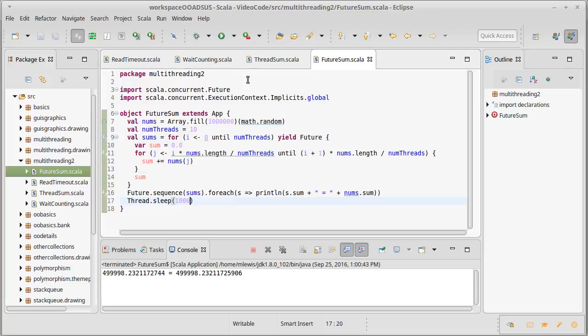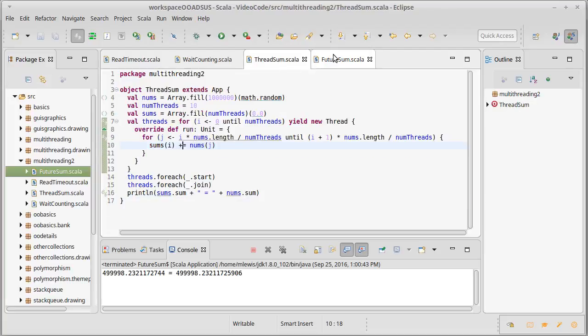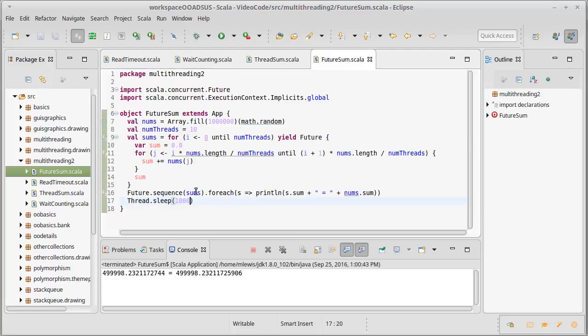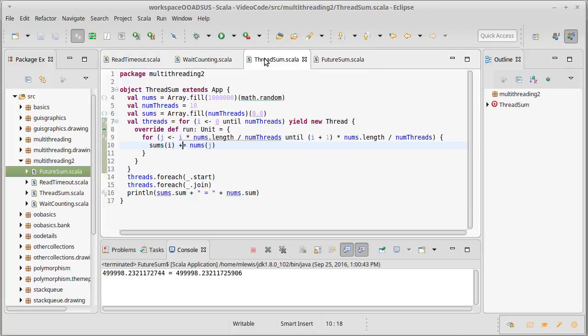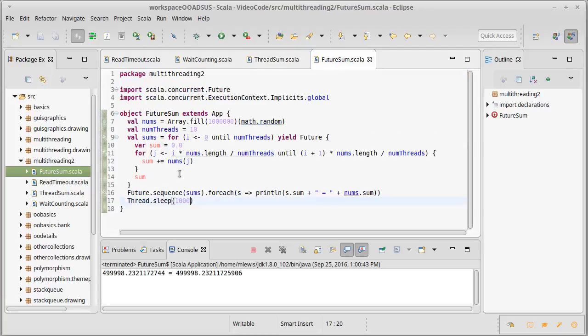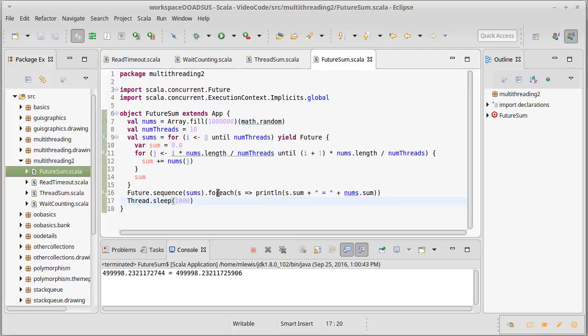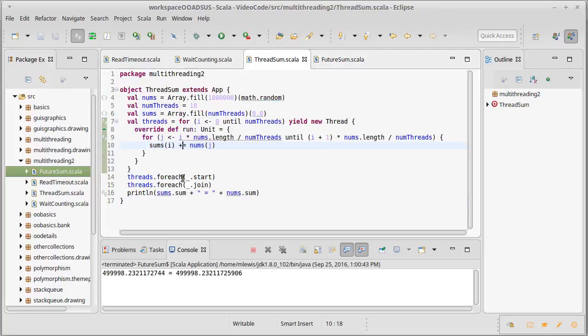The thing that we want to notice here though is that the future code is in many ways less error prone than what we had done over here. There are less details that we have to worry about, because once we get it to compile, the library is doing it for us. The fact that the futures calculate their own values, that we don't have to store them. The fact that this for each will automatically schedule things to happen when the futures have completed, as opposed to us having to join the threads.